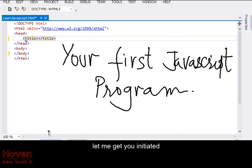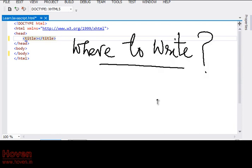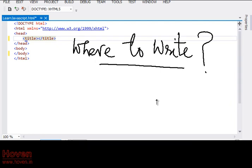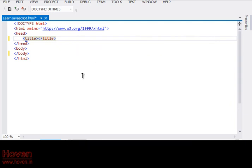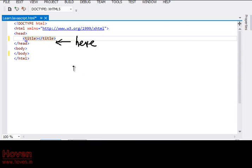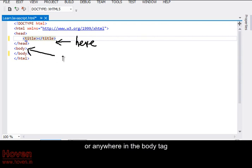Let me get you initiated. You are seeing the most simple HTML page. You can write code in the head tag or anywhere in the body tag.